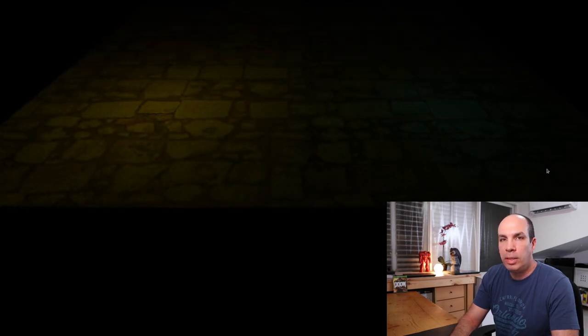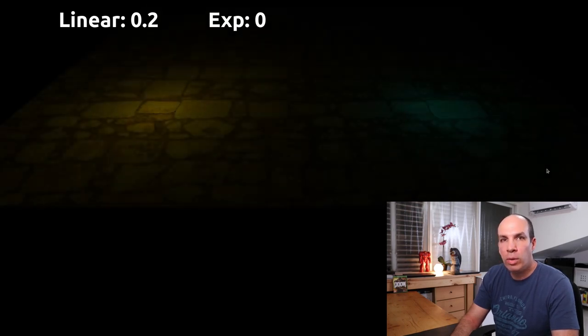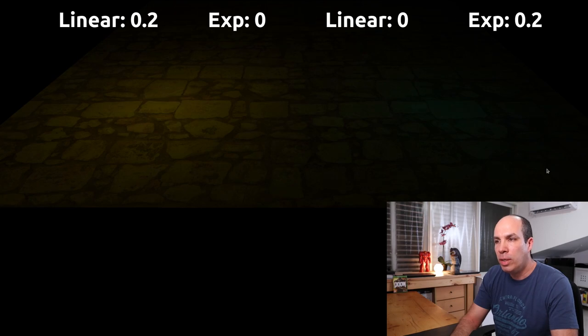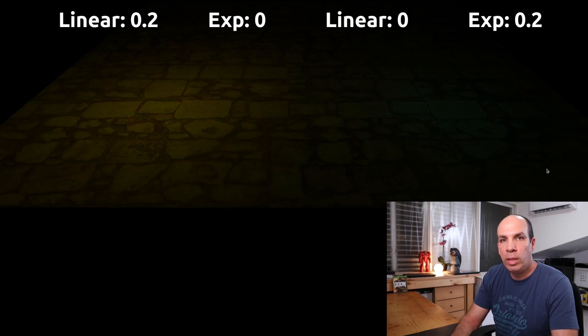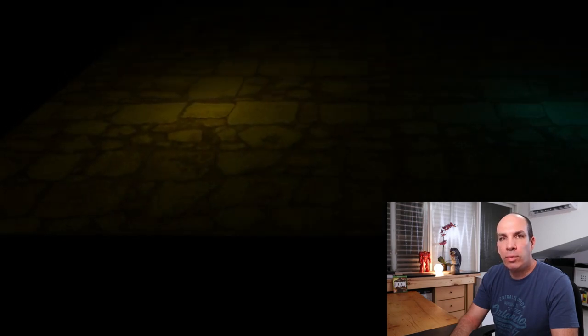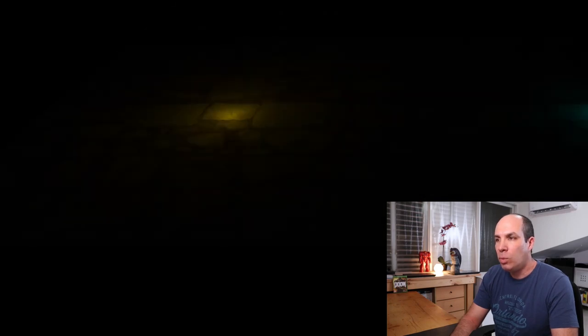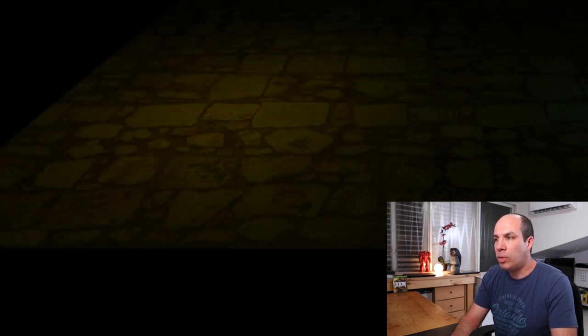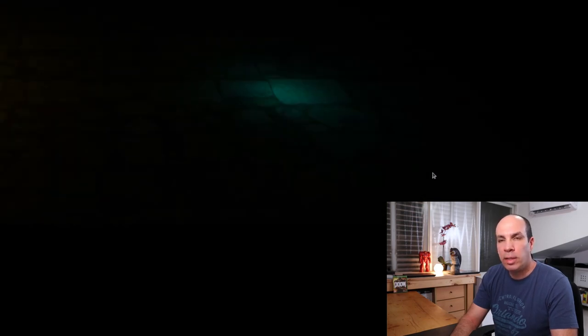Here we can see an example with two lights going up and down together at exactly the same speed. The one on the left has a linear attenuation of 0.2 and no exponential attenuation, and the one on the right has 0.2 exponential and no linear attenuation. The one on the left is visible even when it goes all the way up and experiences a linear decrease in intensity. The one on the right disappears when it is up and the decrease in intensity is a bit sharper — not exactly linear.